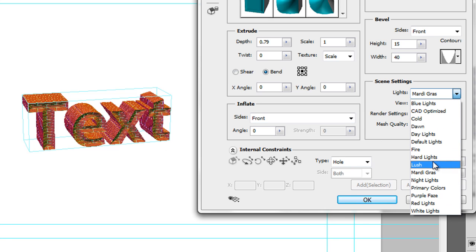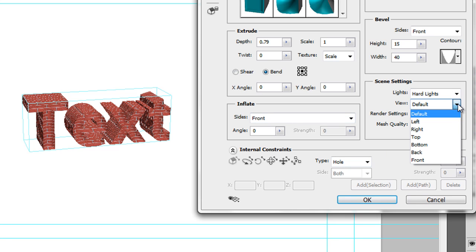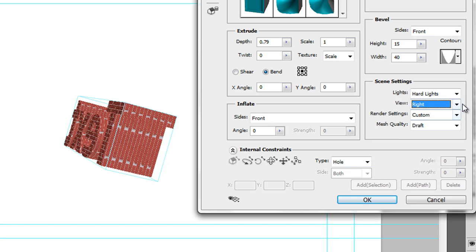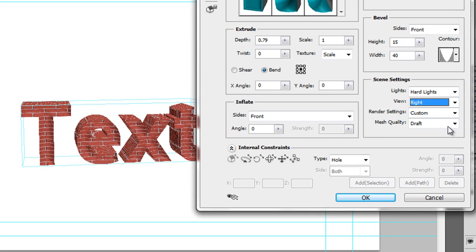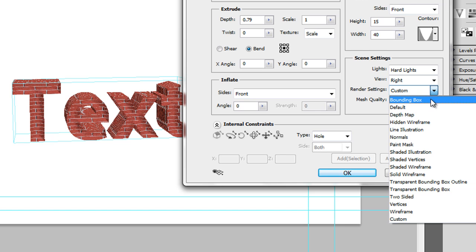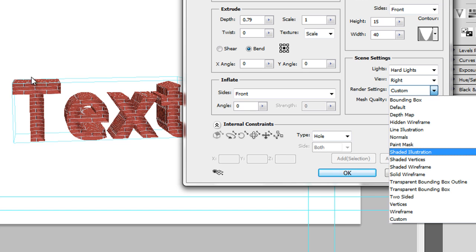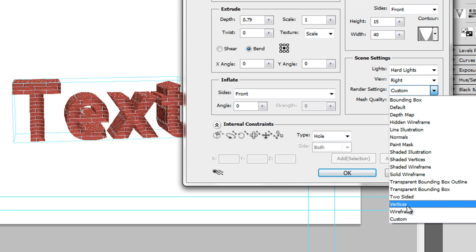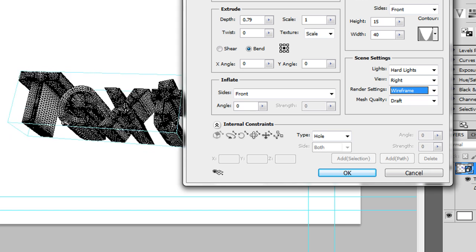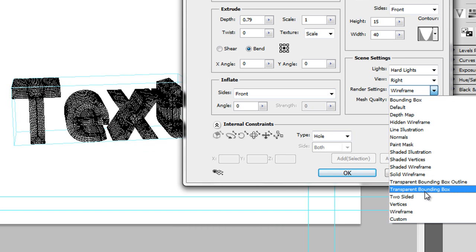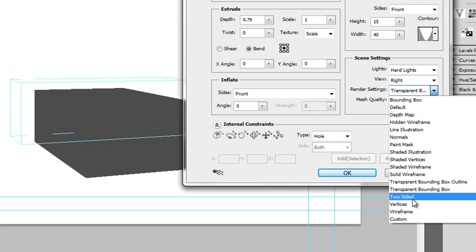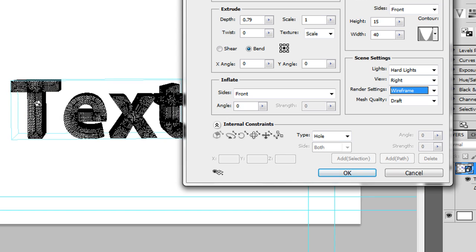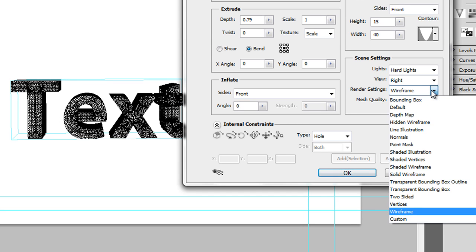I'm going to choose Hard Lights for now so we can have shadows. For Views, you've got default options: left, right, top, bottom. I'll just choose a normal view and rotate it around. For Render Settings, you can decide how you want to see the item. Sometimes you don't want an item rendering in your project using up lots of resources, so you can change it to Wireframe or even a Transparent Bounding Box if you know what it looks like and have other things to work on. I'll leave mine at Default. You can also set Mesh Quality: Draft, Better, or Best - though it's the renderer that ultimately makes the difference to how this looks.